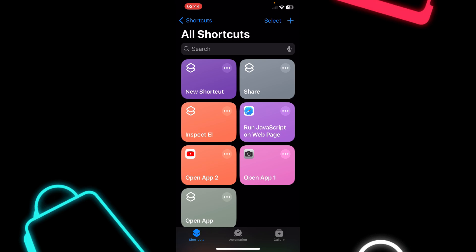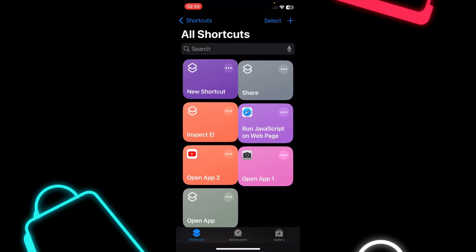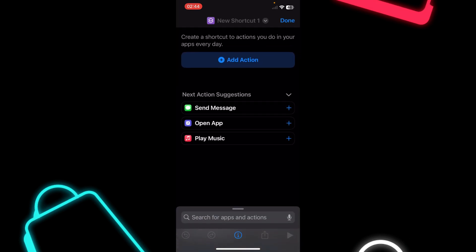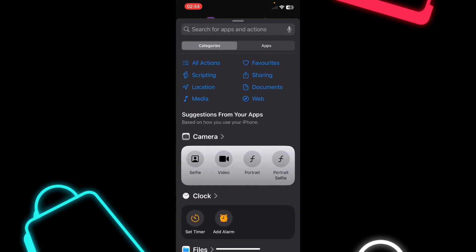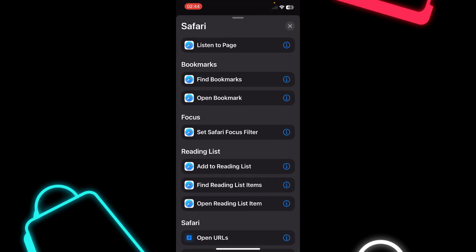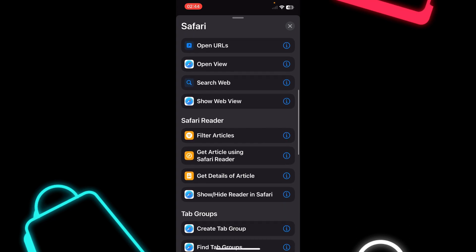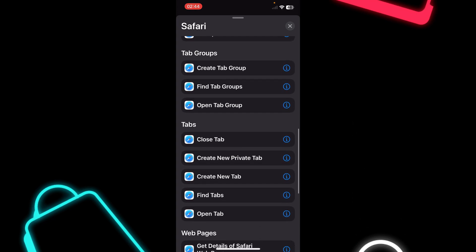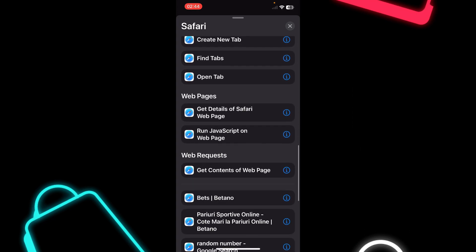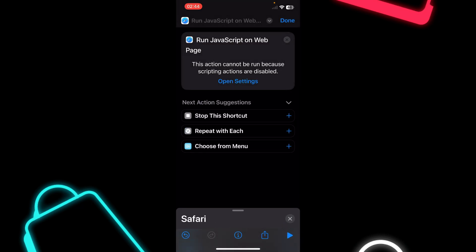Tap on Done and then tap the plus button again. Here you'll have to search for Safari. Scroll down and tap on Run JavaScript on Web Page.